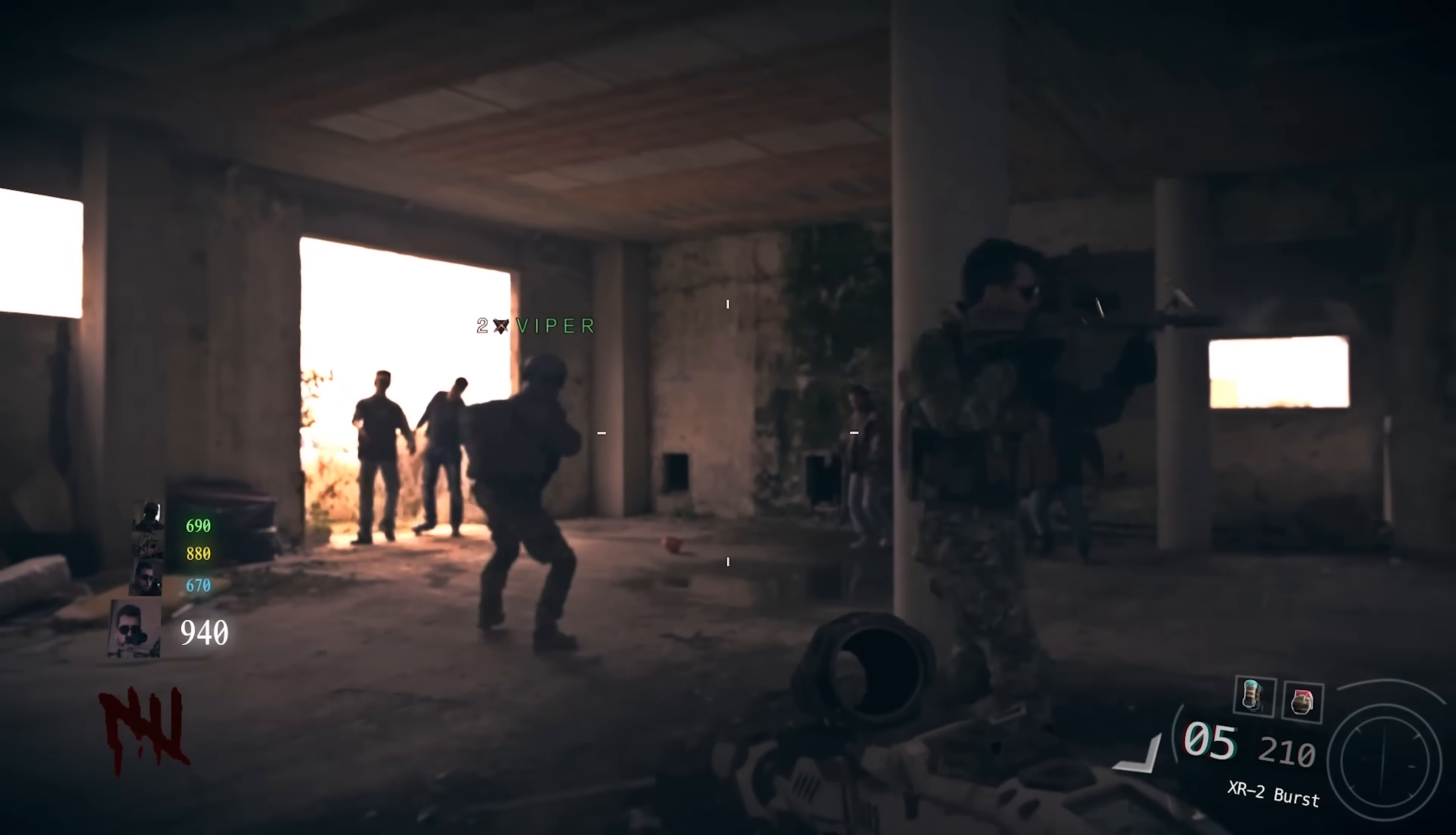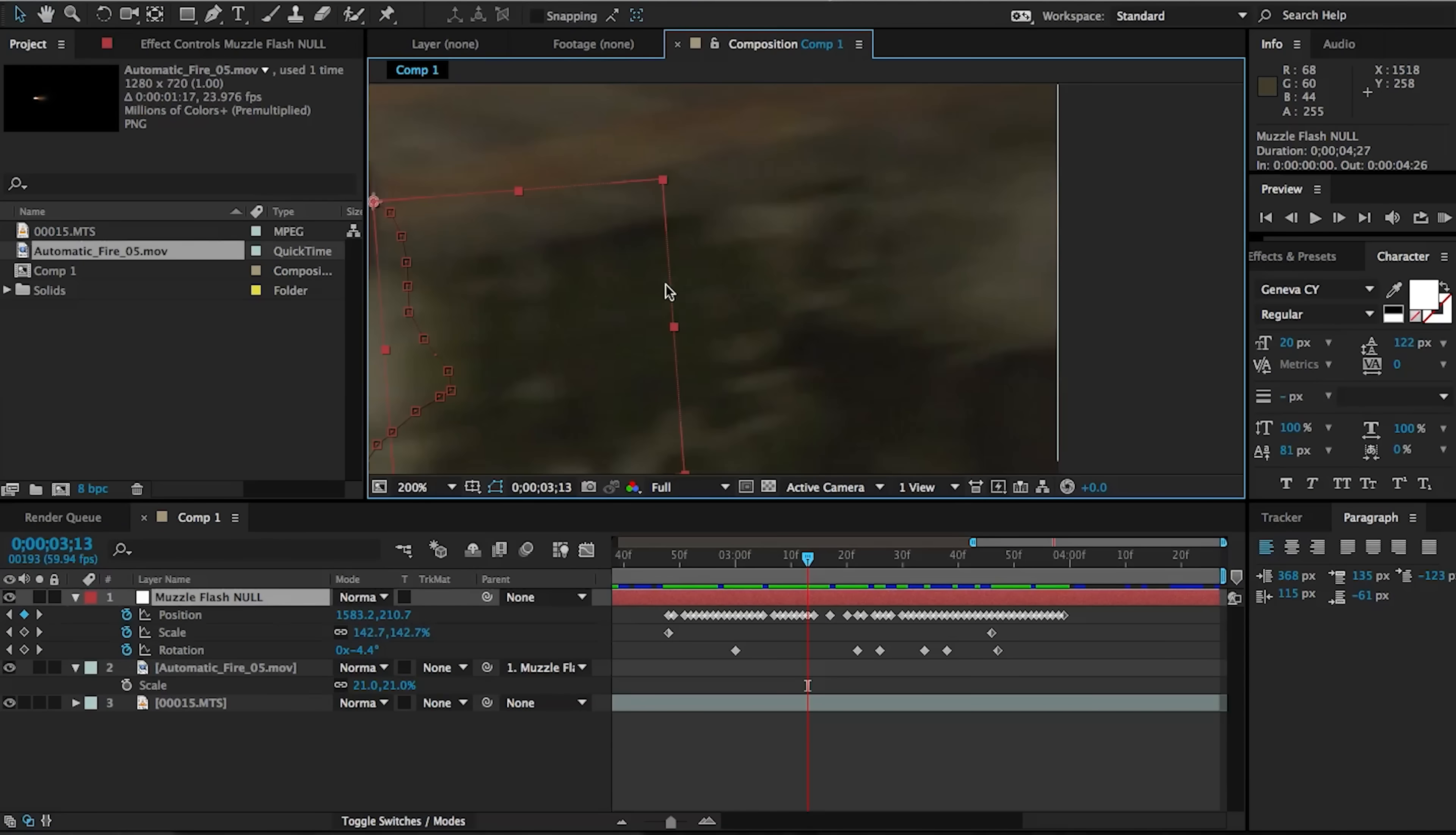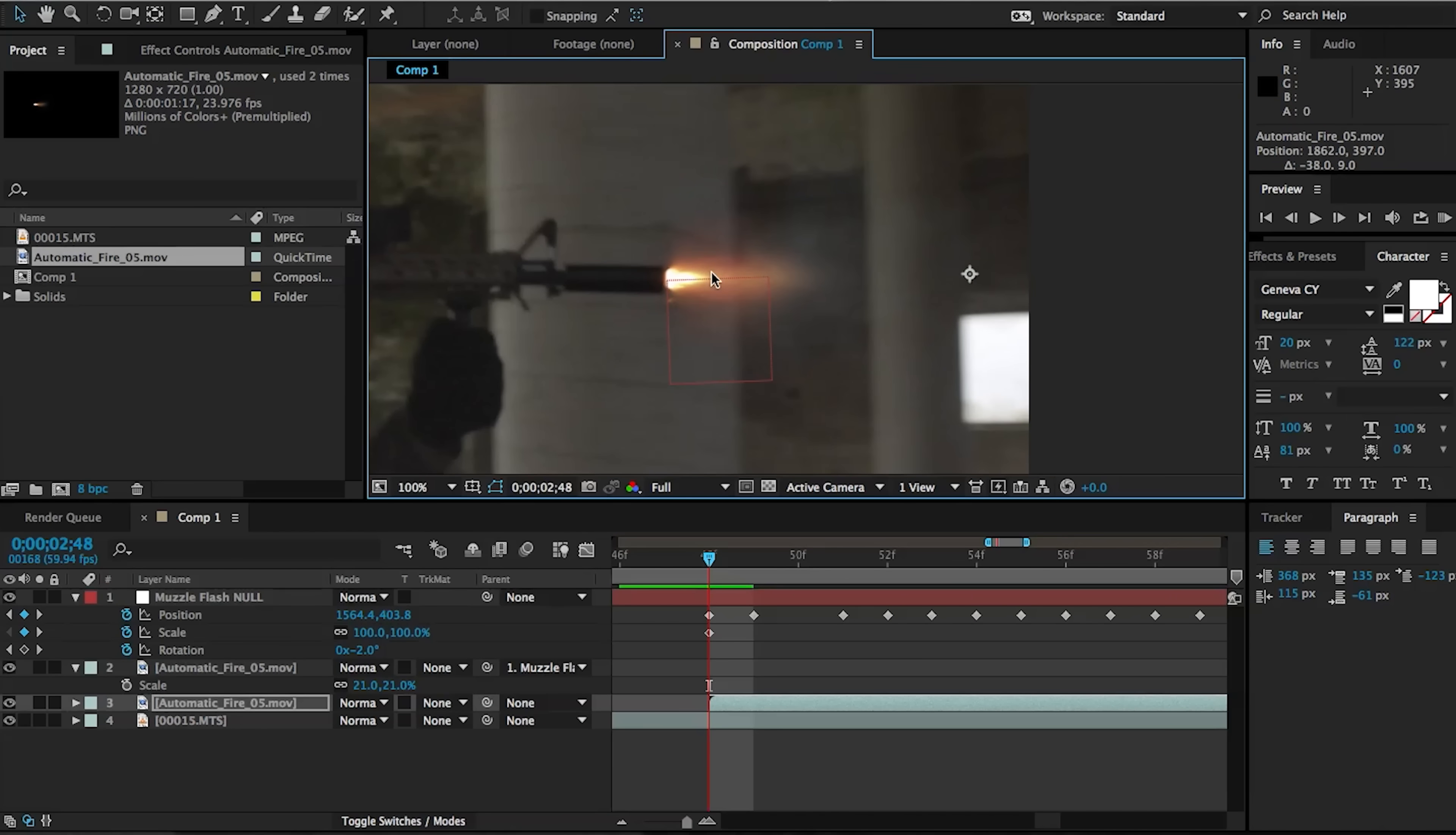But we're talking about it now. And this is how you create more realistic muzzle flashes that actually look good. Make sure that you're using the right assets and in the right way. For example, when you use a muzzle flash that is tracked on the tip of the gun,